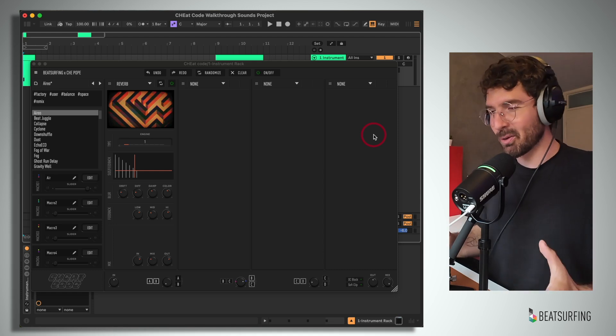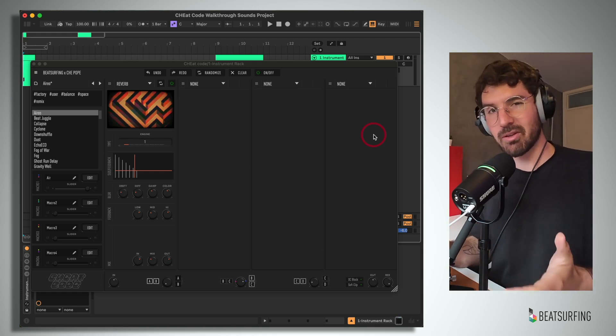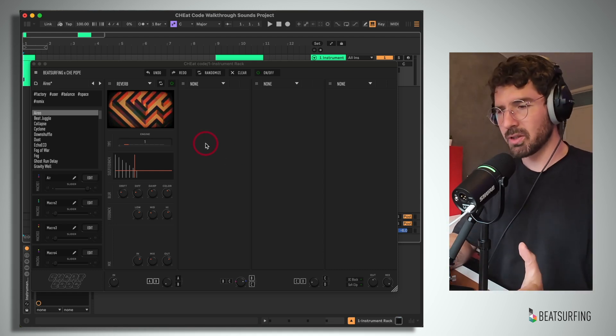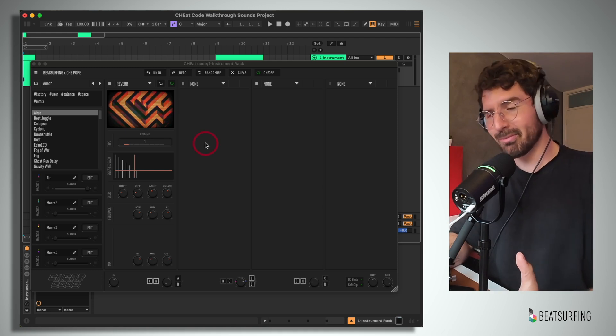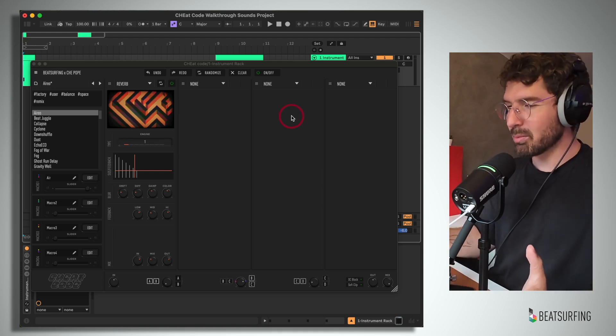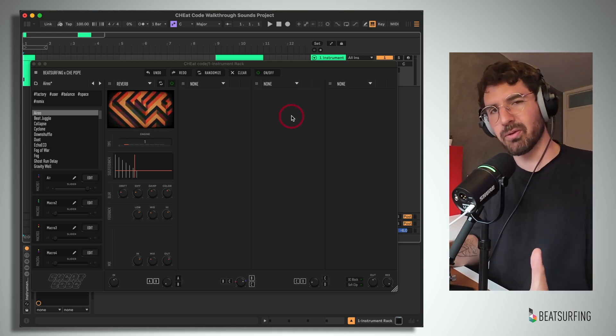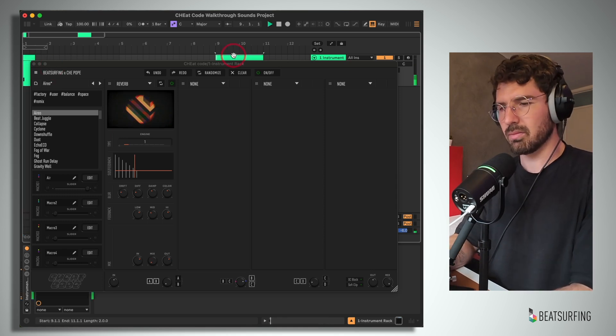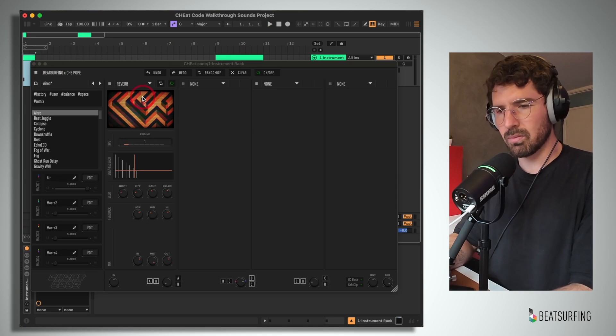Now this is one of the nicest reverbs I've come across. It's not overly convoluted. Pardon the pun. But it's still capable of giving us a wide range of beautiful spaces. Here's our dry samples. And through this module.